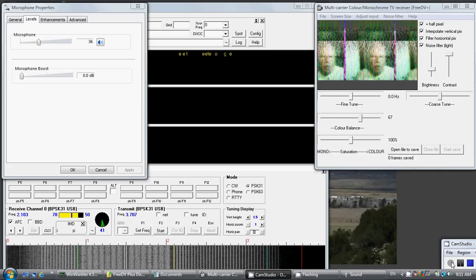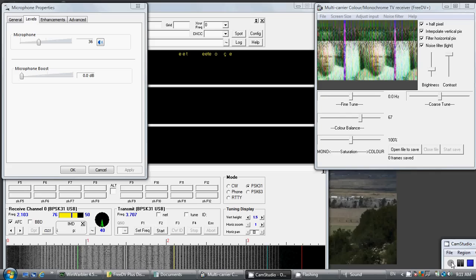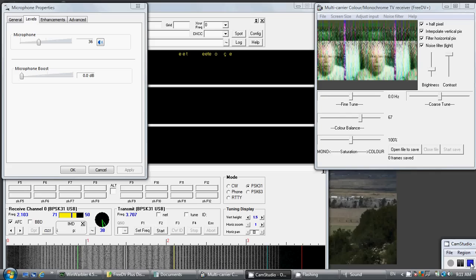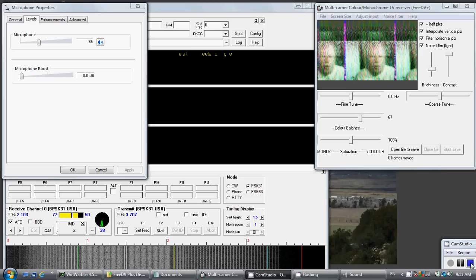This is WA6NUT in Buenavista, Colorado, testing on 3DV plus video. Back to you.